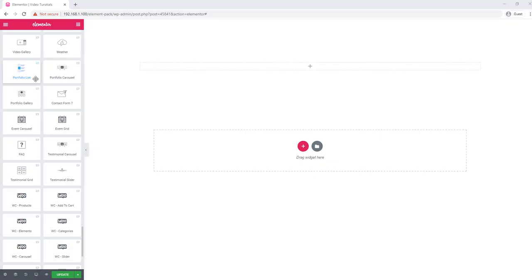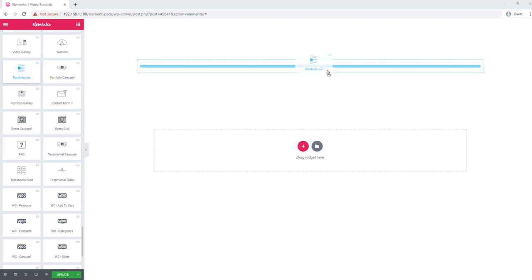Welcome to Video Handy tutorial. This tutorial is about the portfolio widget list. After dragging and dropping, you will see a single column portfolio list here.